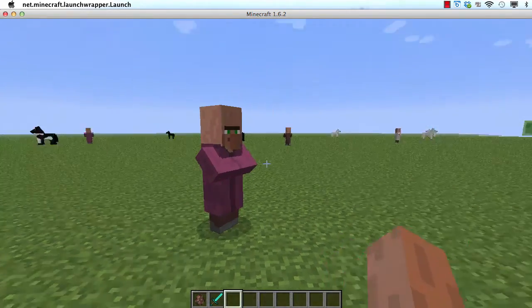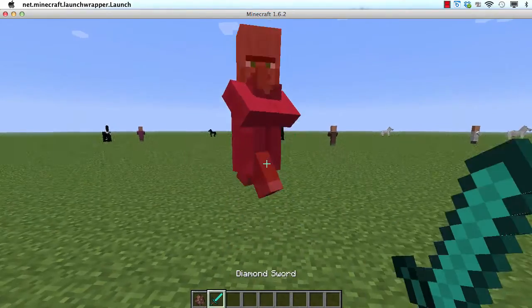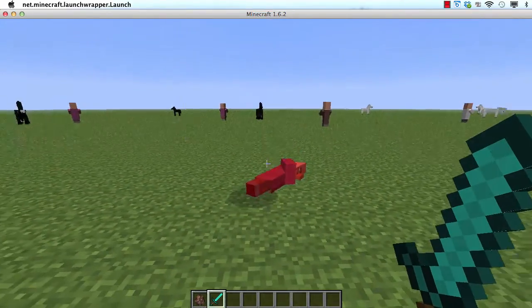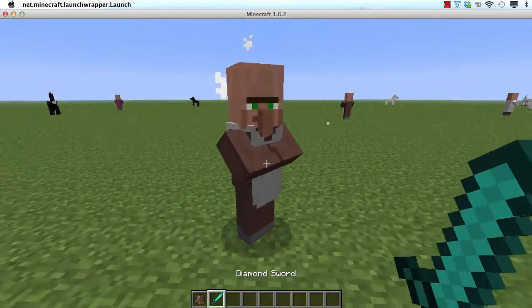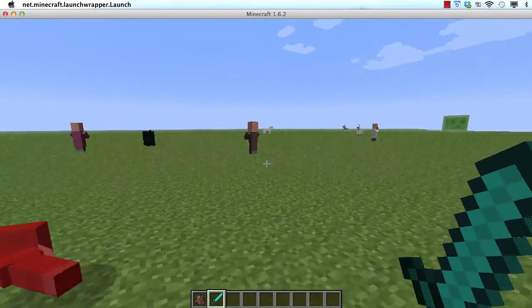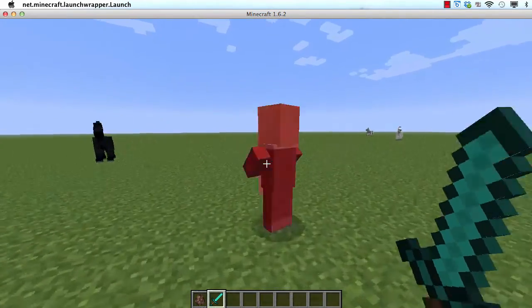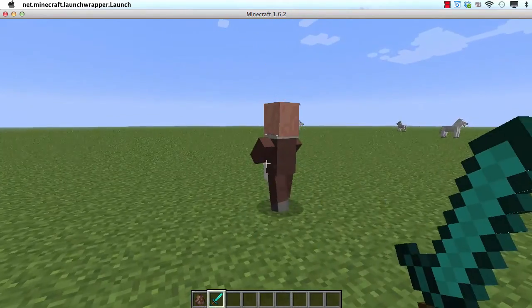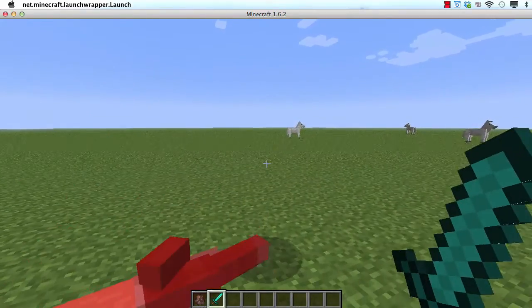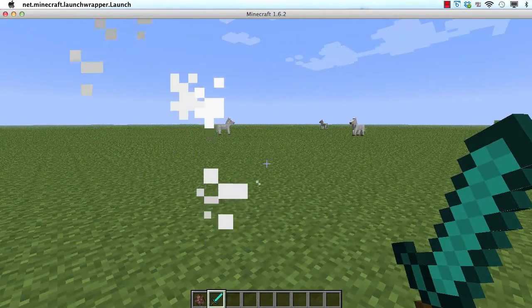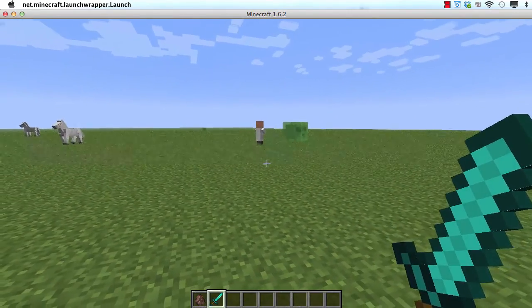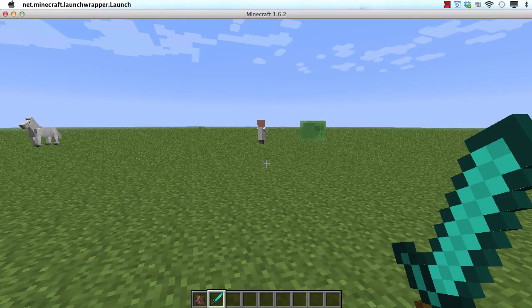So here's my random villager, I'm going to kill him now. Why didn't you drop anything villager? Come on, give me something. I hate you villagers, just drop something already. Alright, so you can see that villagers don't drop anything. So now let's take a look at how we make them drop something.